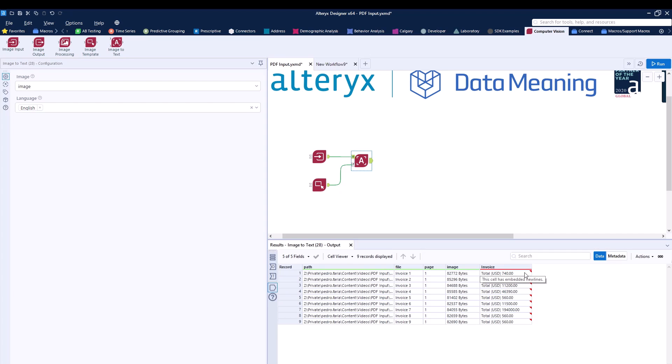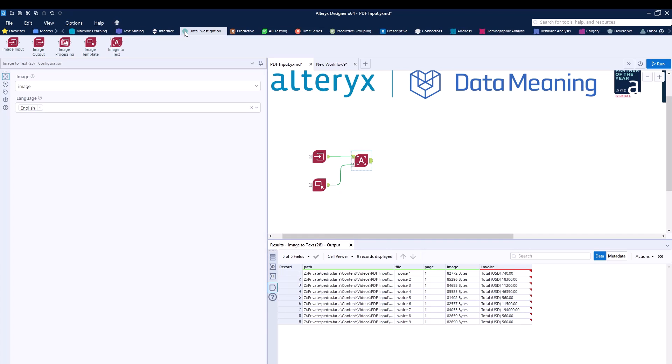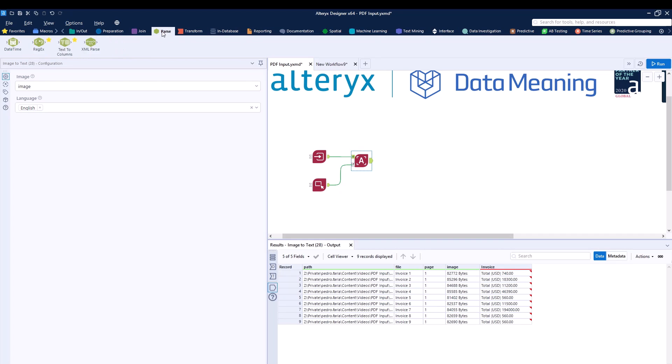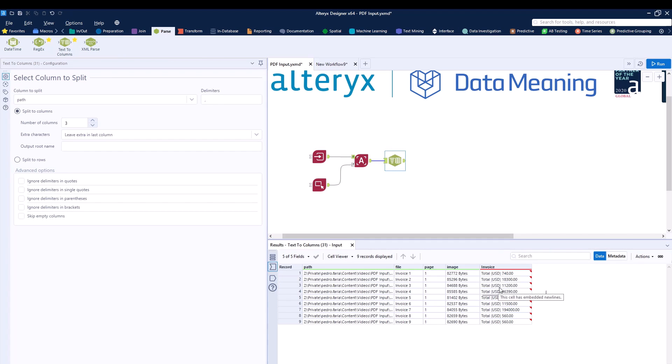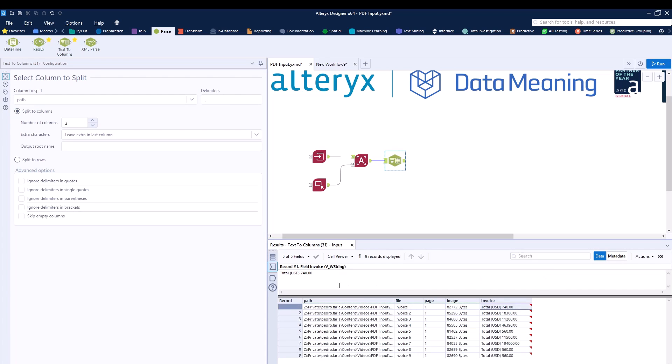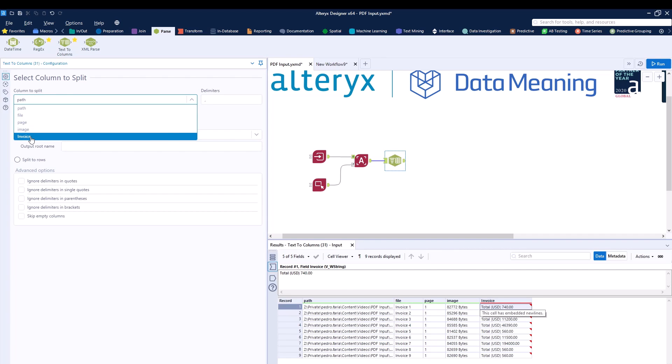Of course, we all know that we can clean it up using Alteryx Designer. So for this, I can, for example, use a Text to Columns tool to just separate the invoice column into three different columns. I can use, for example, space, because as you can see, I have a space between total, USD, and the actual number. So I can just separate this between three columns when selecting the invoice column. And as a delimiter, I can use a backslash S, which is the same thing as space.